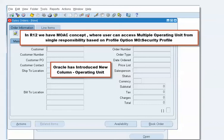Oracle has introduced an Operating Unit column in the order header and order lines. By default, this field is hidden in the sales order form. Because of this, the system does not know for which operating unit you want to create the sales order, and that's why all the fields are disabled.